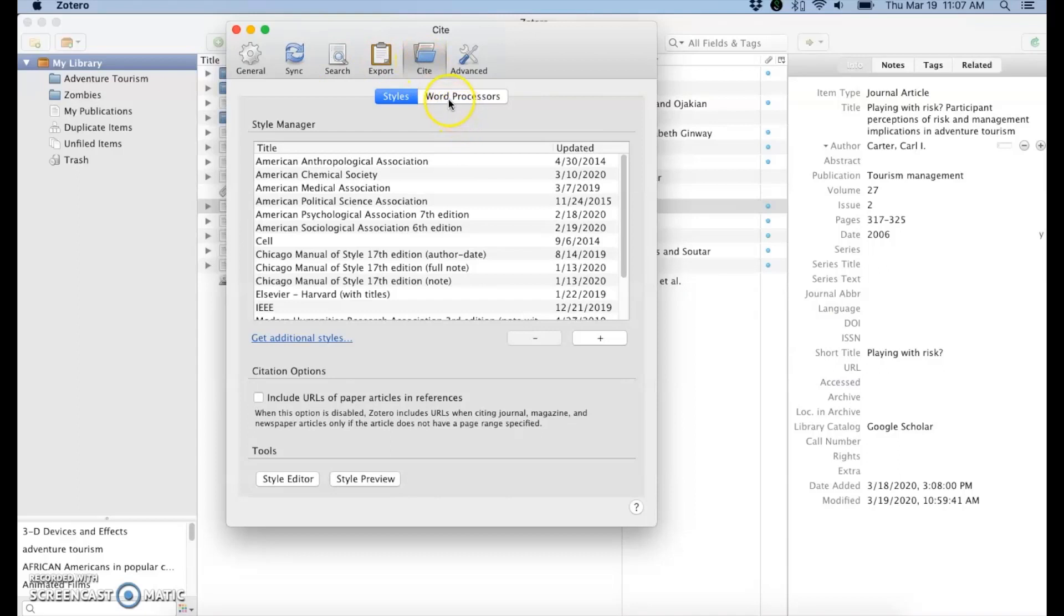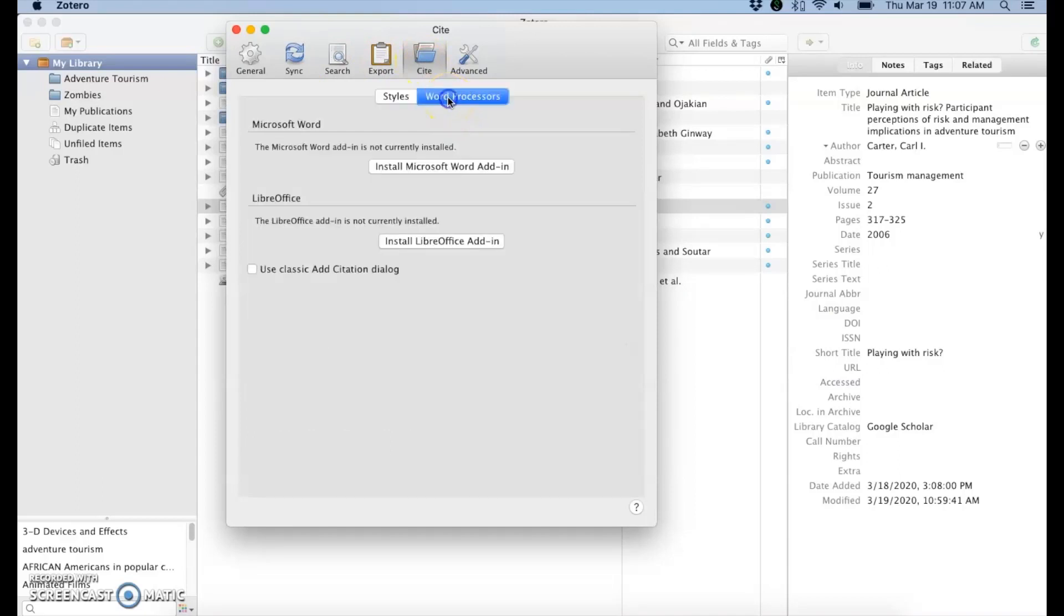Go to word processors and then it will either say install Microsoft Word add-in or reinstall. Go ahead and click on that. A lot of the time that fixes the problem and you'll start seeing that Zotero menu in Microsoft Word.